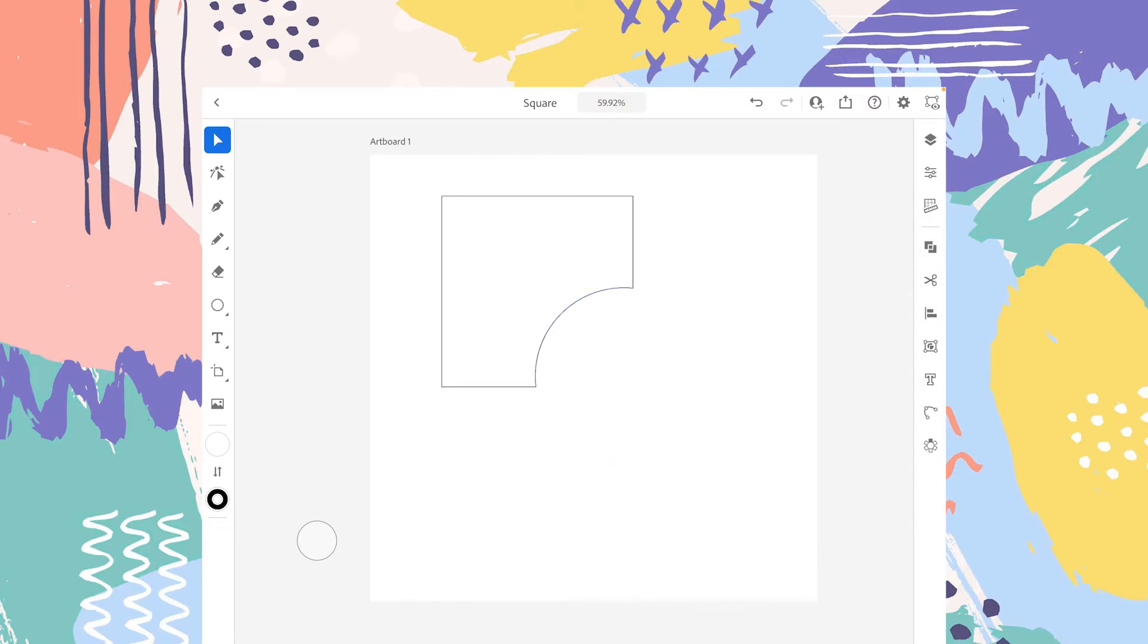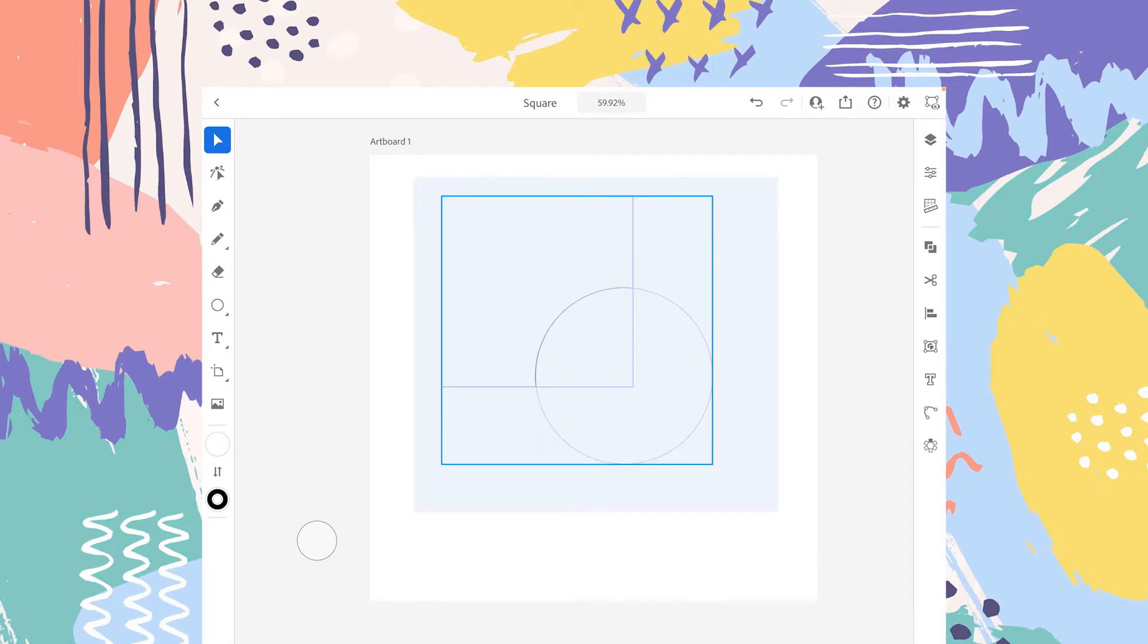Minus Front means that whatever layer is in front will be minused from the shape that is behind. You can see that the circle was in the front of the square, so the circle is minused from the square.